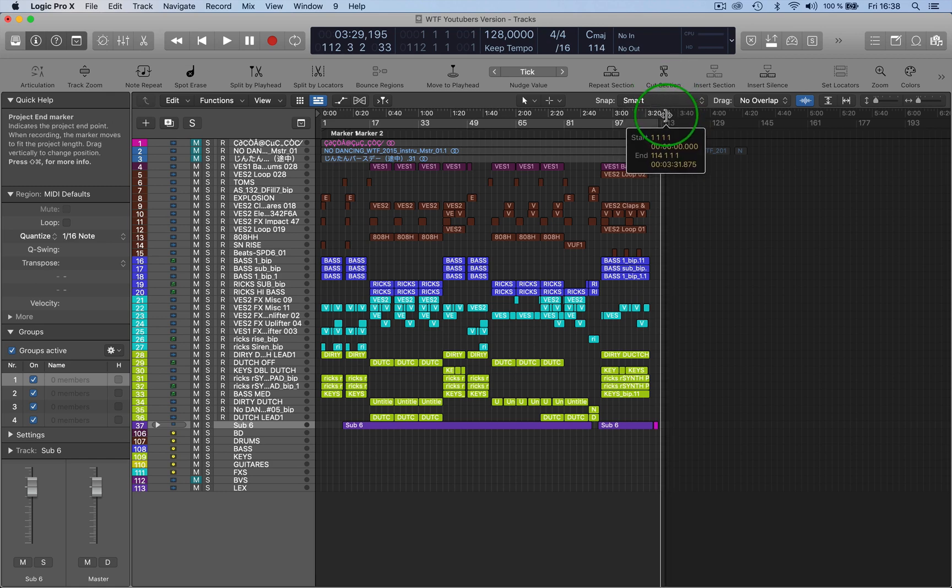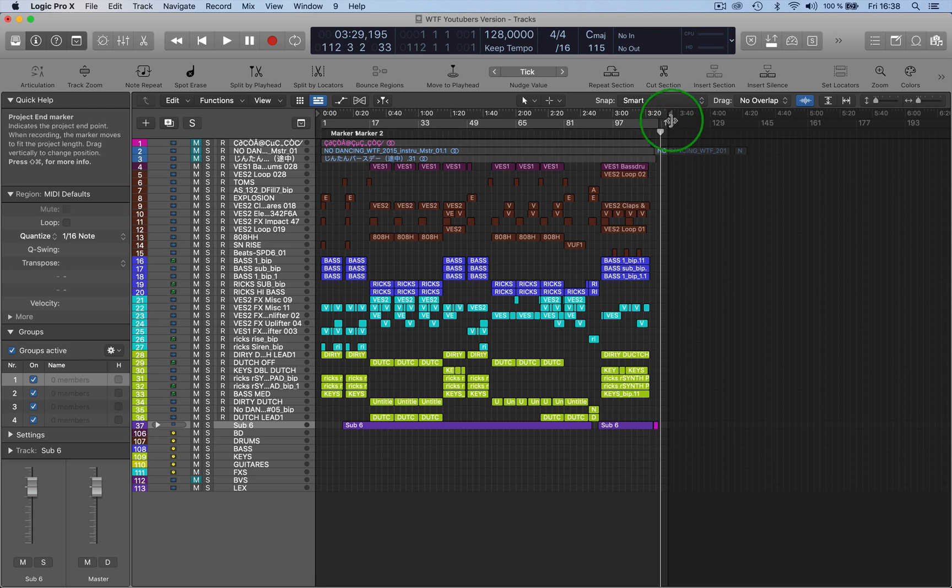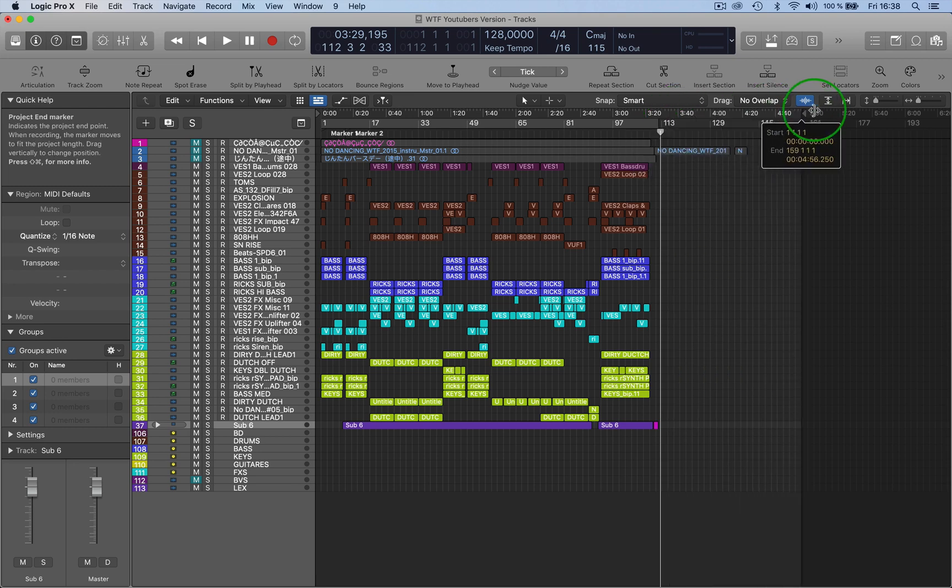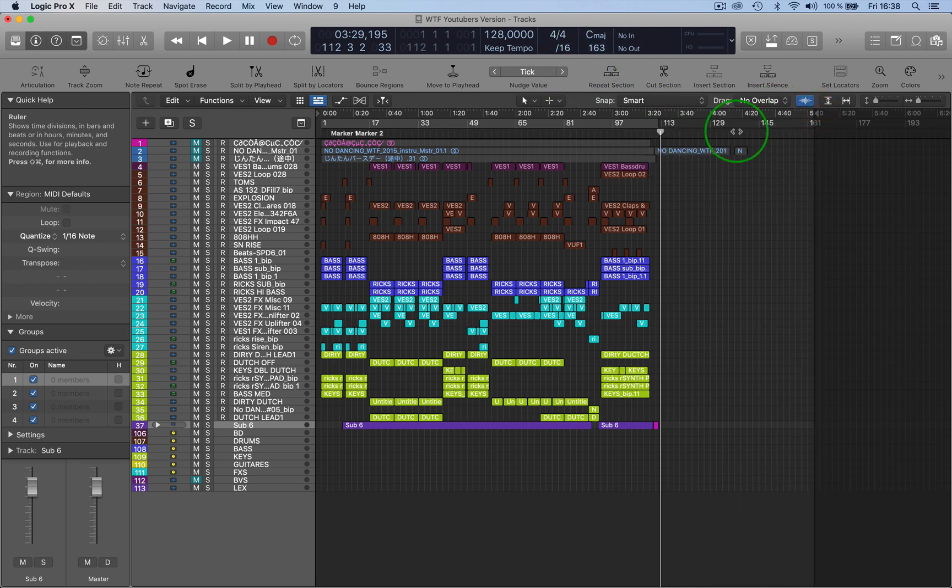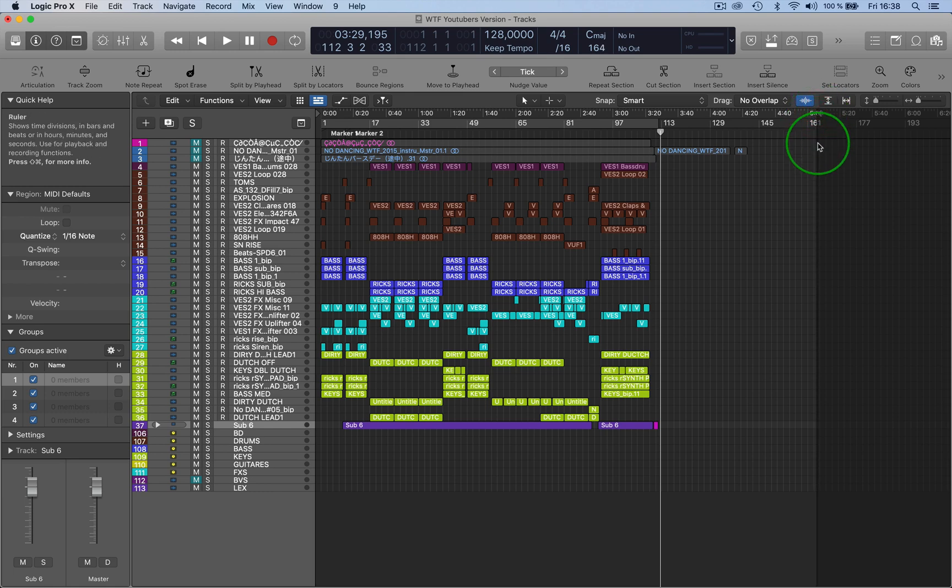So if I move that along up here, it will change to 163, which is bar 163 basically, which is here. So that's what that is. This little arrow thing here is the project end marker.